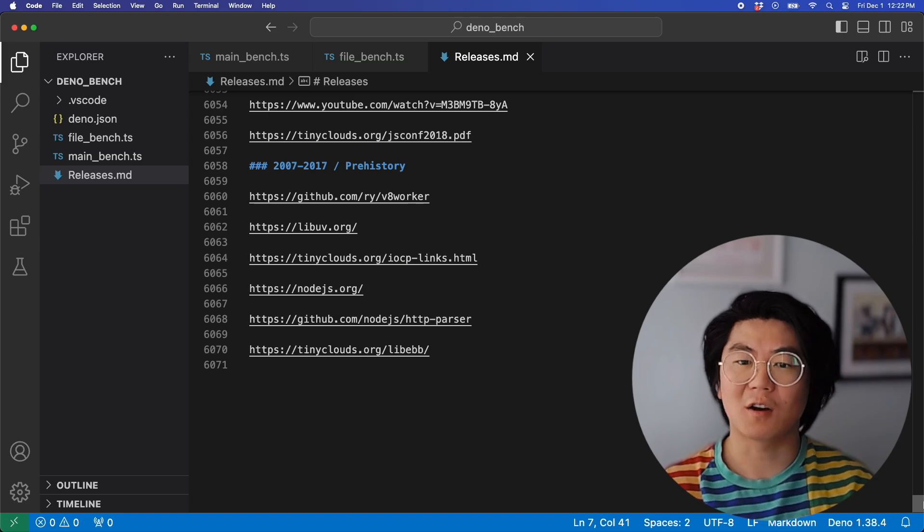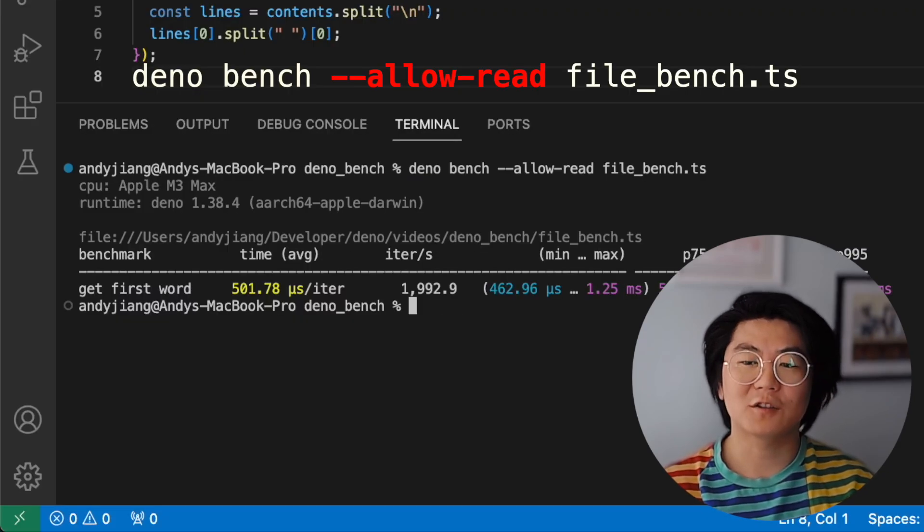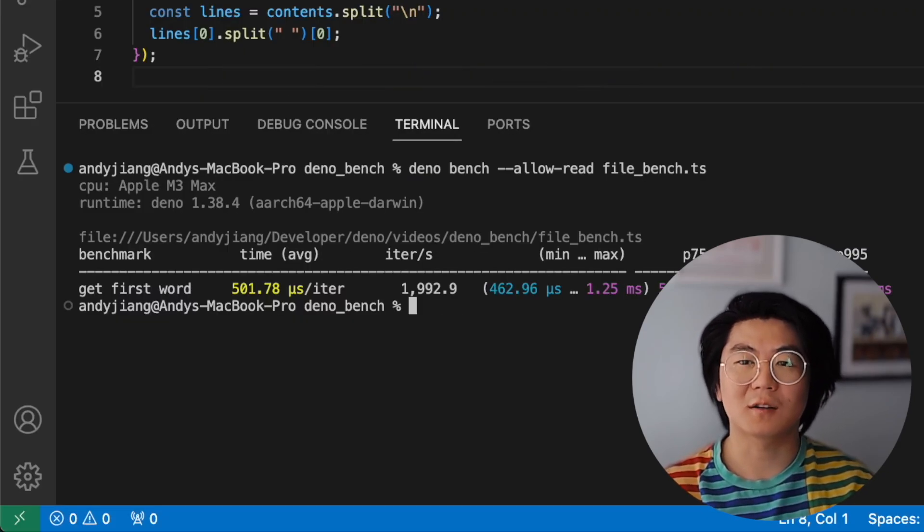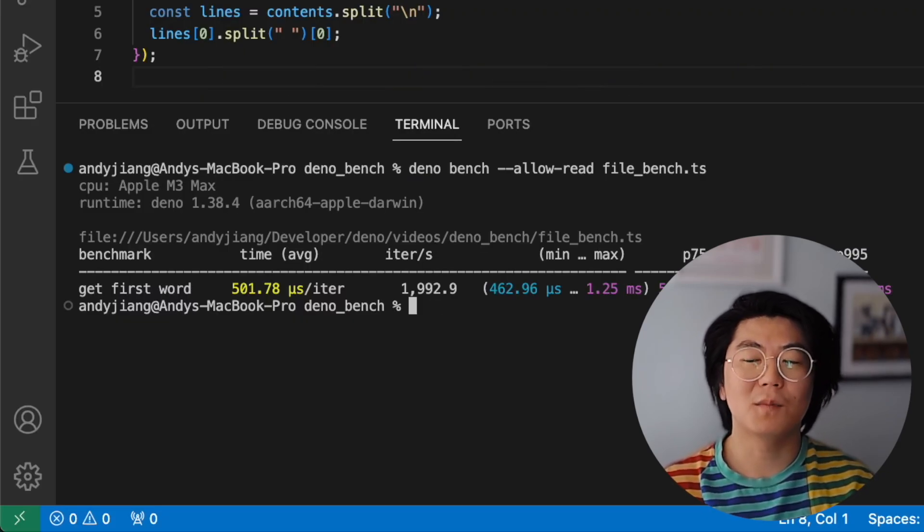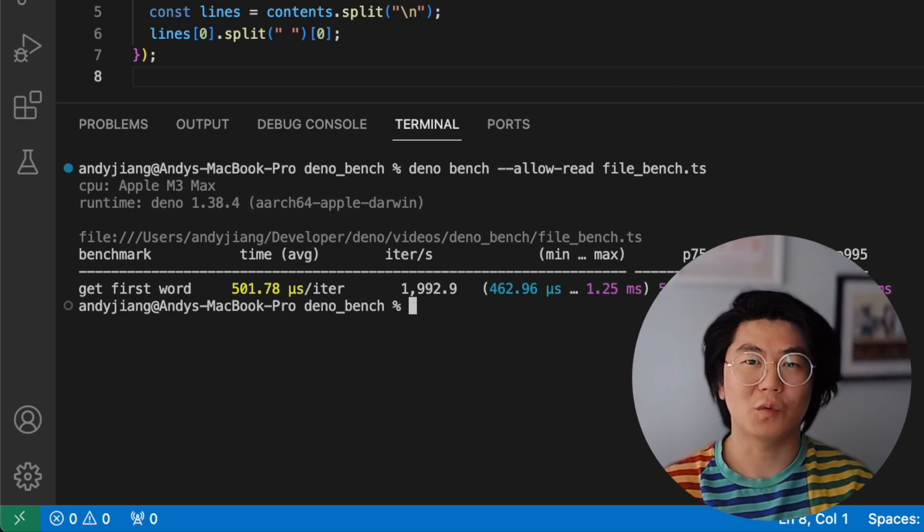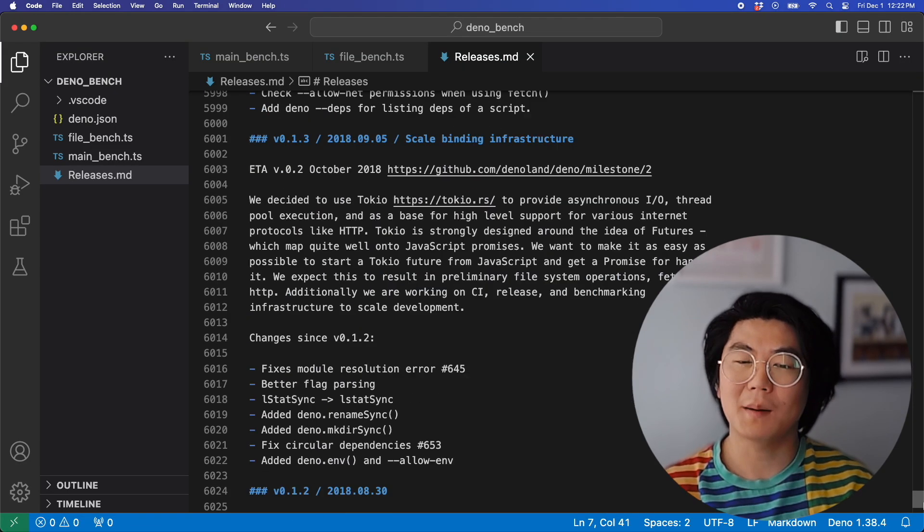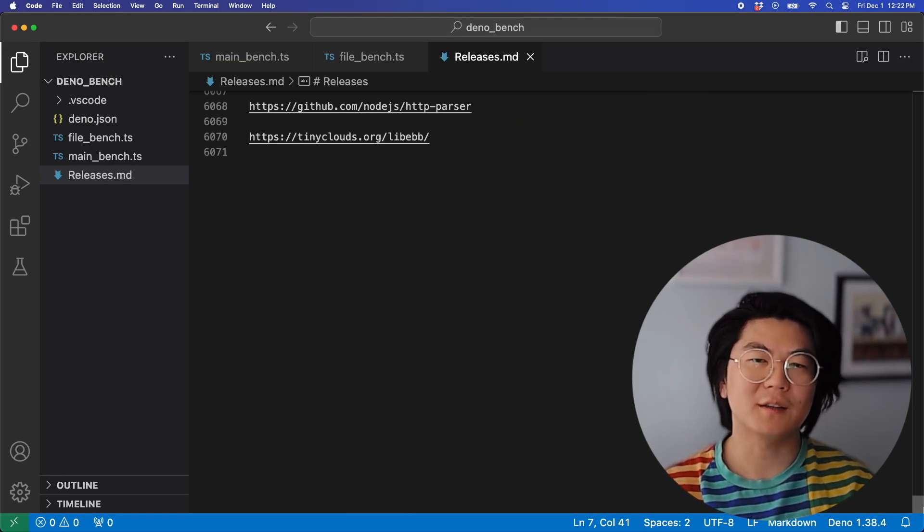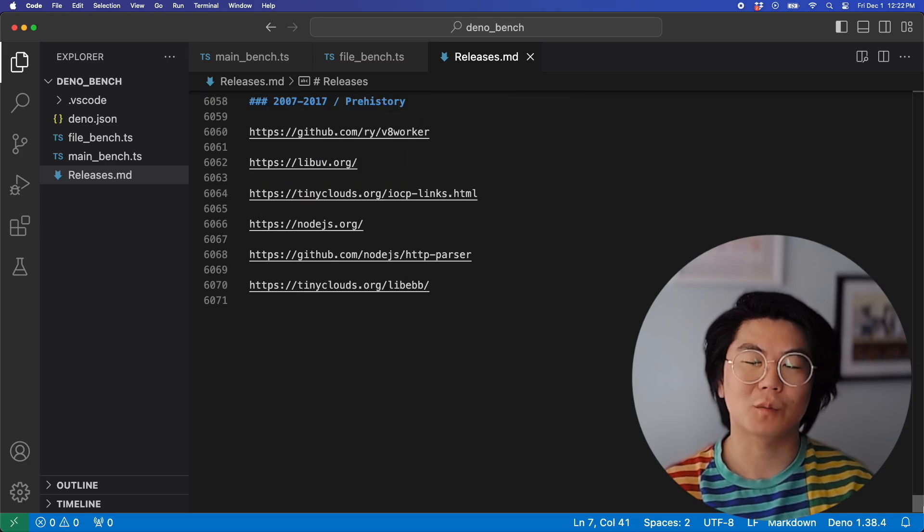It's over 6,000 lines long. Running Dino Bench shows that this operation takes a long time, but it's mostly because the benchmark includes reading the file into memory. So how do we benchmark just reading the first word?